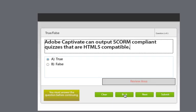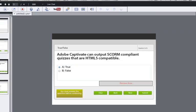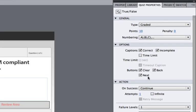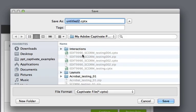For each question slide, the quiz properties panel allows you to make adjustments, such as removing the next button from a question slide. Now let's save this Adobe Captivate project.